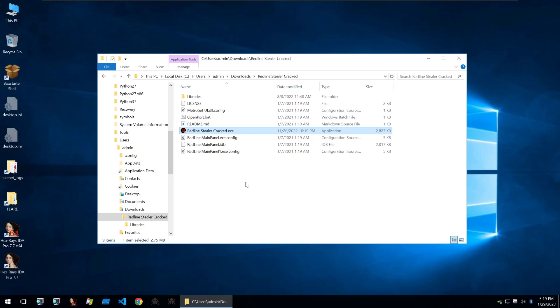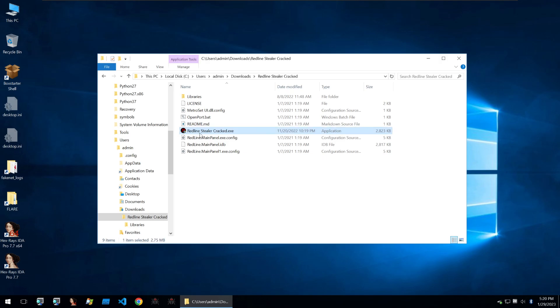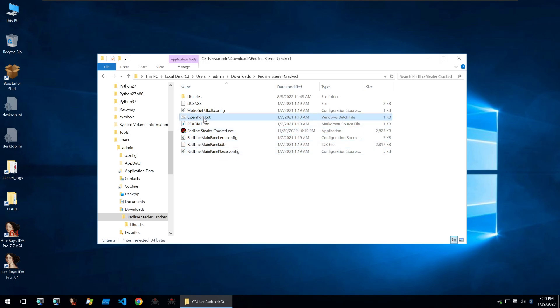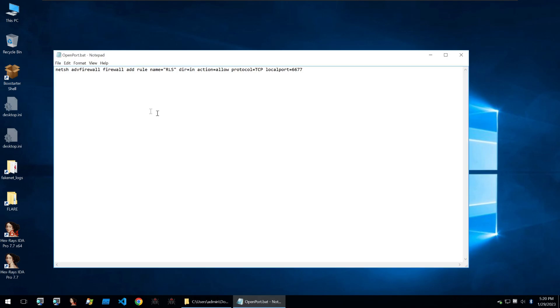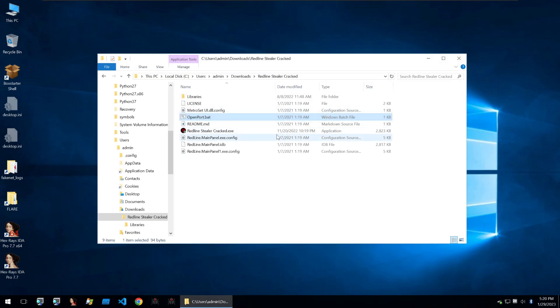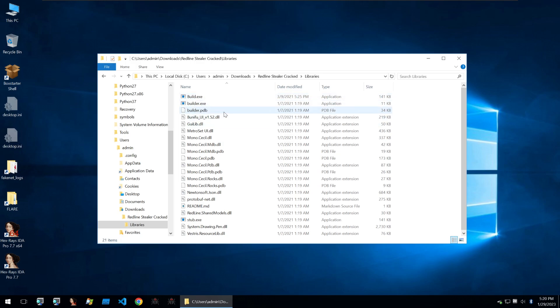So once we download the archive from the github account, we unarchive it to find these files. We see the main Redline Stealer cracked file, along with a few other files. We have this batch file, which is just a firewall command. And then going into the libraries, we also see a lot more files such as the builder, build and stub, which are also quite interesting to us, but we'll discuss these later.